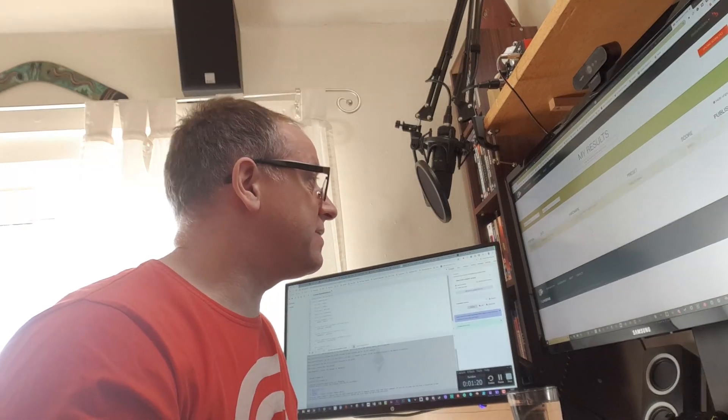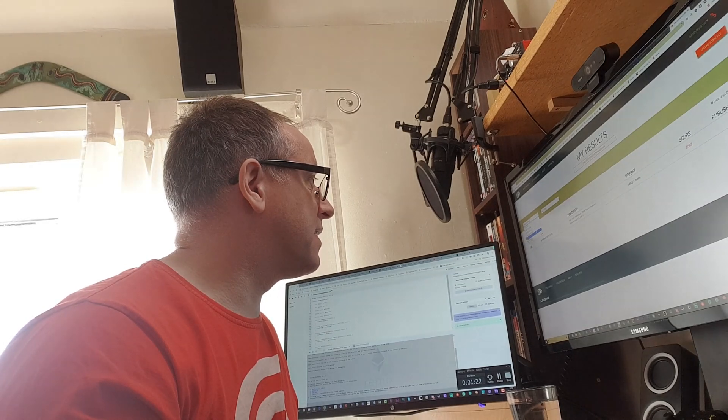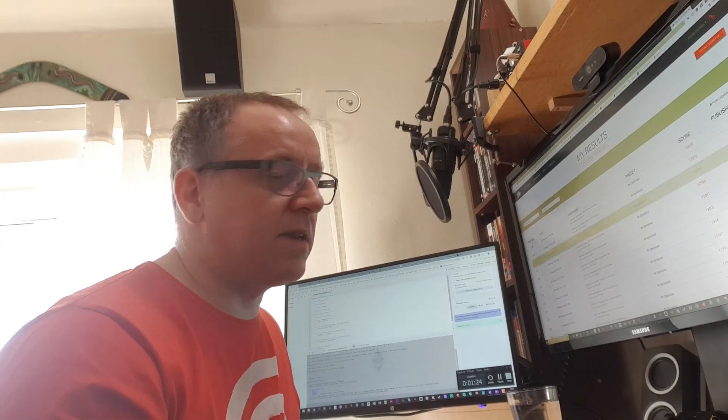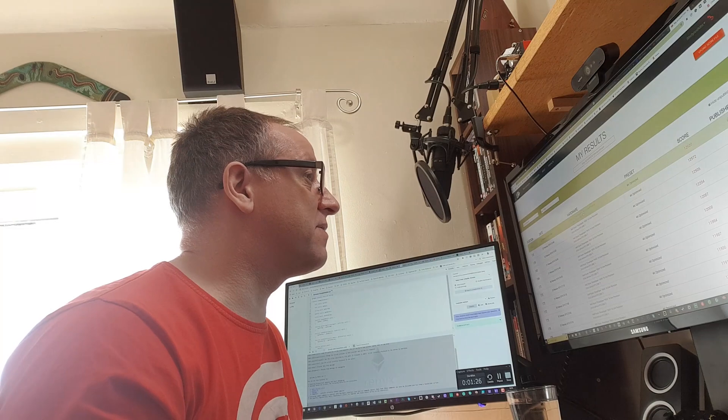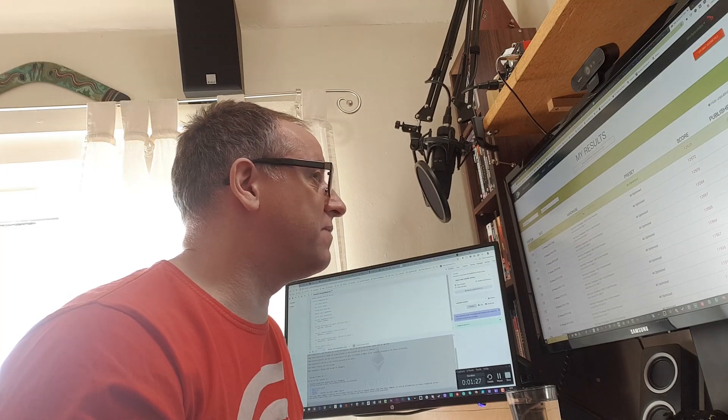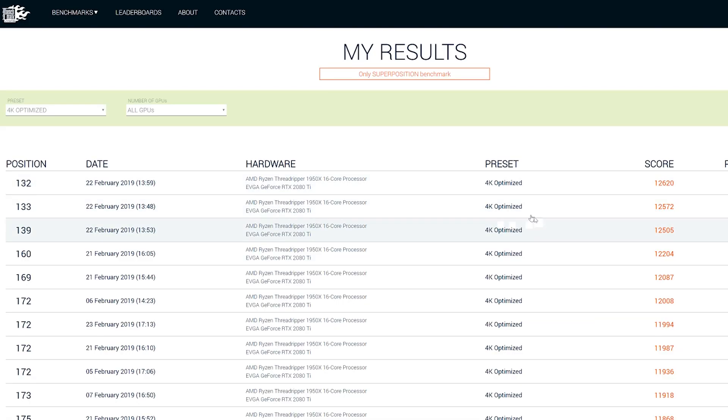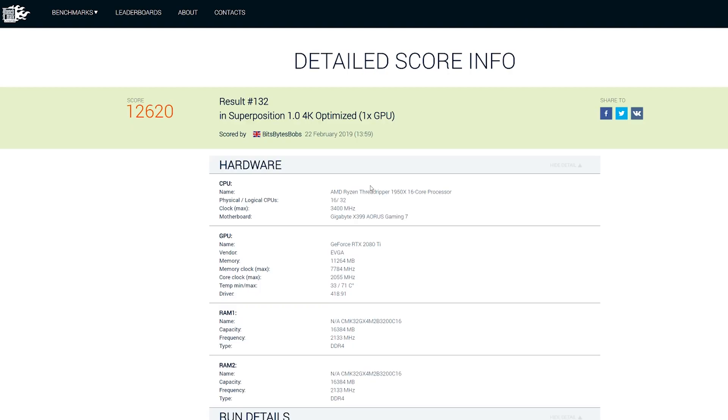So I got some new paste, and we then did some proper benchmarking and then things got very interesting indeed. So much so that we're 132 4K optimized, 12,620 is our top score. And the results that we've got are really very good indeed.